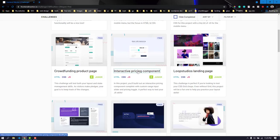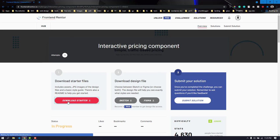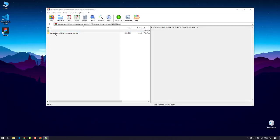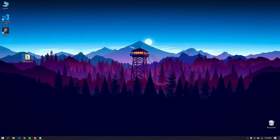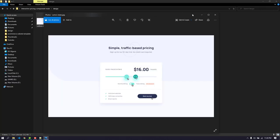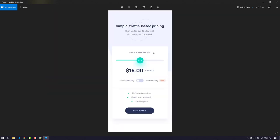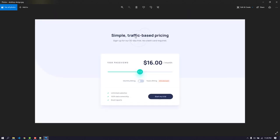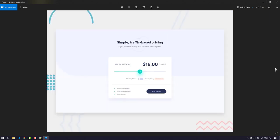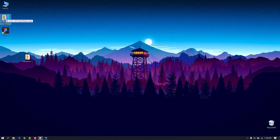First we need to download the component. Let's download the starter file, open up the zip folder, and extract it to the desktop. We can open up the design image — this is the active state when you hover, and this is the normal state. There's also a mobile display. We'll start with the desktop version first, then modify it for smaller sizes. Now let's open the entire folder in Visual Studio Code.